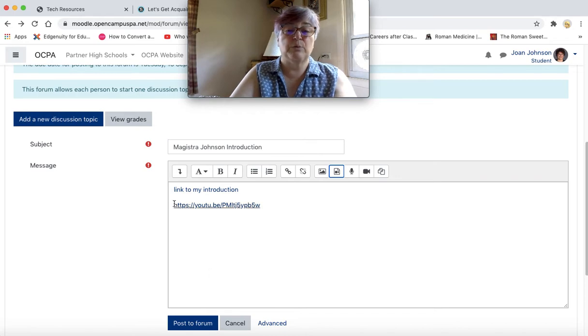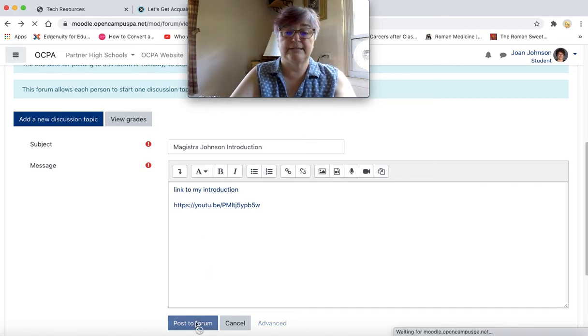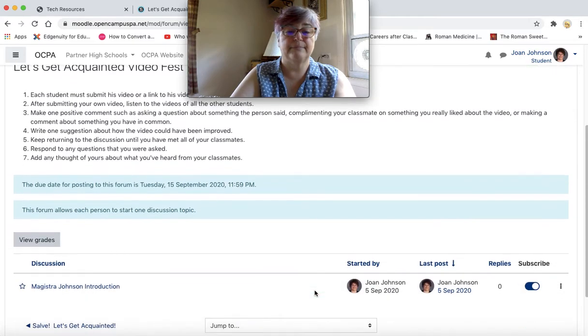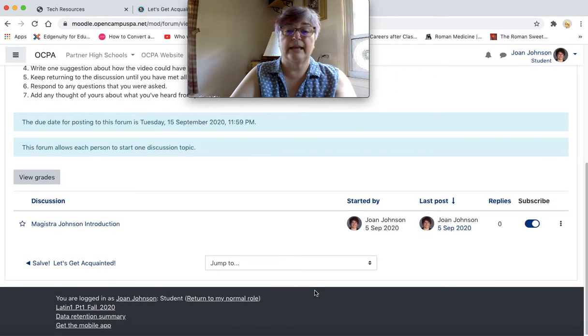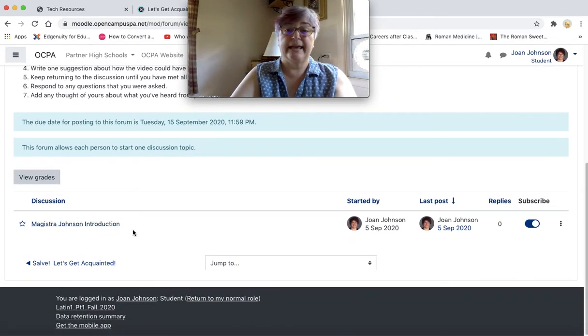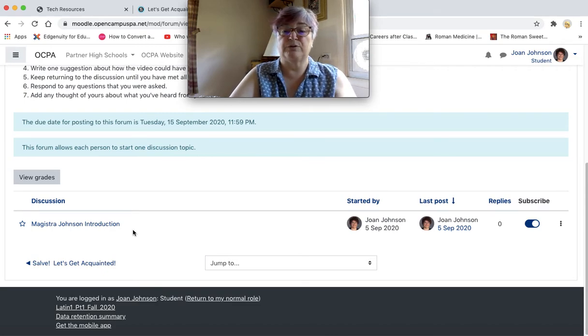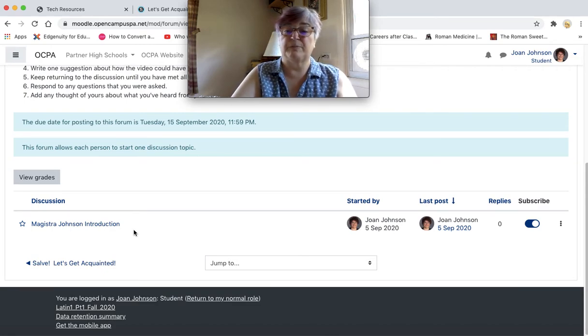So once you have done one of these two things, post it to the forum. And now you can see that this is posted and it is ready for people to respond to.